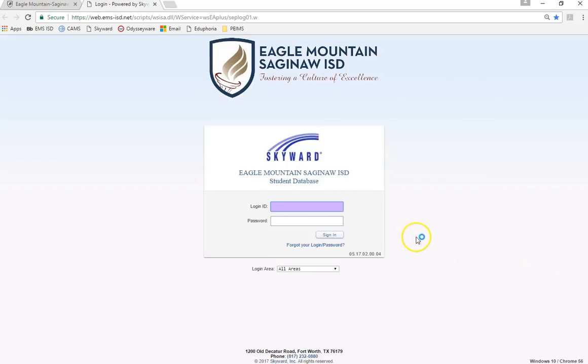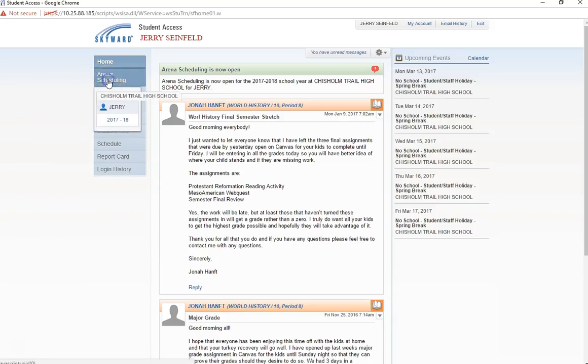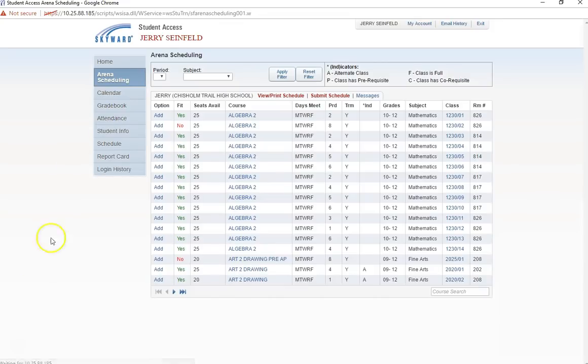Remember that you must login with your student login and password. Parents will not be able to access these features through their accounts. Once logged in, your screen should look similar to this. From your home screen you will click on the Arena Scheduling link from the menu on the left and then click on the appropriate school year.